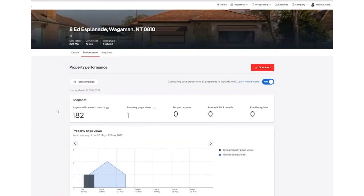The property performance page will automatically open. You will need to toggle across to the Details page.